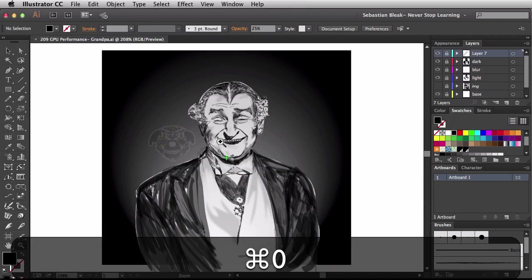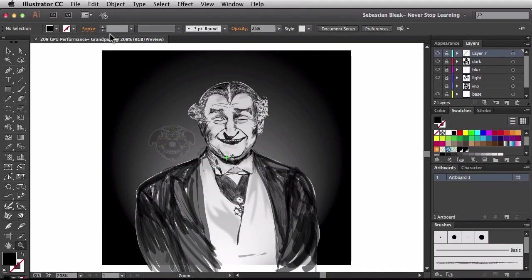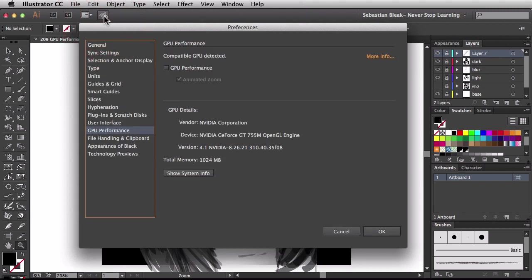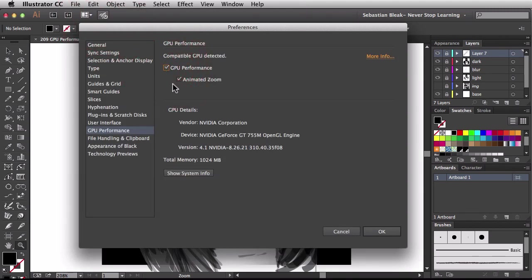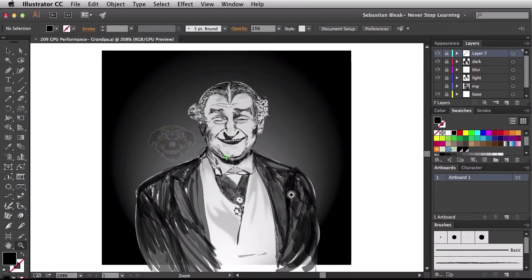I'm going to zoom back out. Now back over here in the top I'm going to find my little rocket ship and click on it. It takes me directly to this section so that I can turn on my GPU performance. I want to make sure my animated zoom is on. The performance is going to help how Illustrator runs, and the animated zoom is an actual tool that you can see in action. I'm going to click OK.